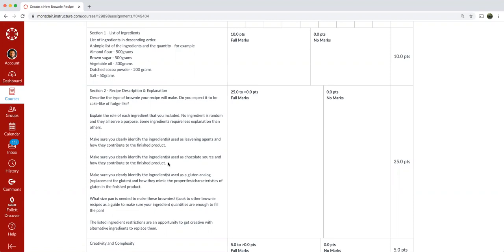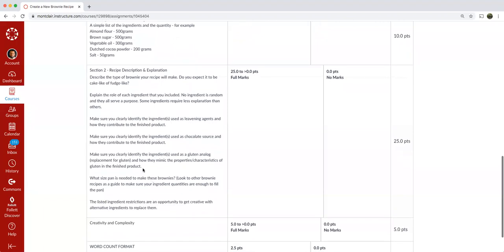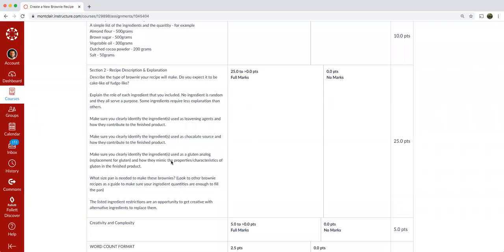So unsweetened cocoa powder almost has a reddish tint to it and Dutch will be a little bit darker because it's processed with an alkaline ingredient to slightly raise the pH to make it more on the basic, more toward a neutral pH where unsweetened cocoa powder has a lower pH. It's more acidic. Make sure you clearly identify the ingredients used as a gluten analog or a replacement. So anytime you see the word analog, it's meant as a replacement for whatever it is. So a gluten analog is something that has the characteristics of gluten and replaces gluten.